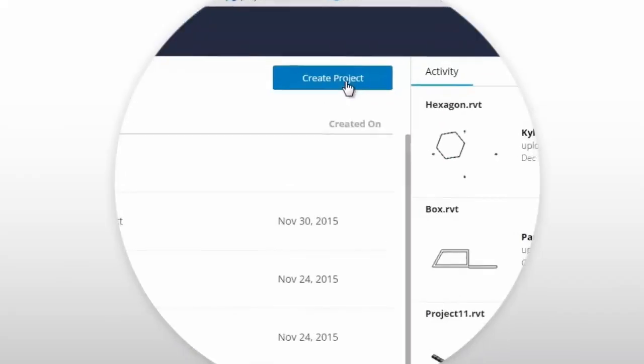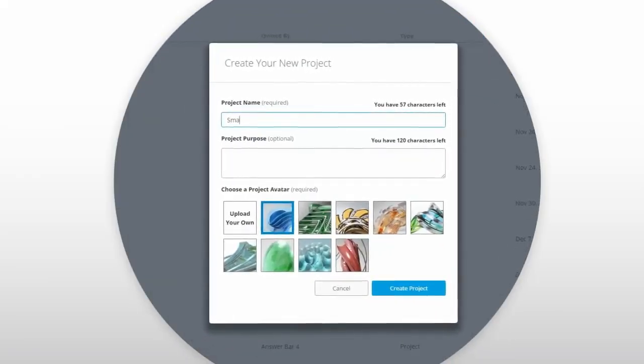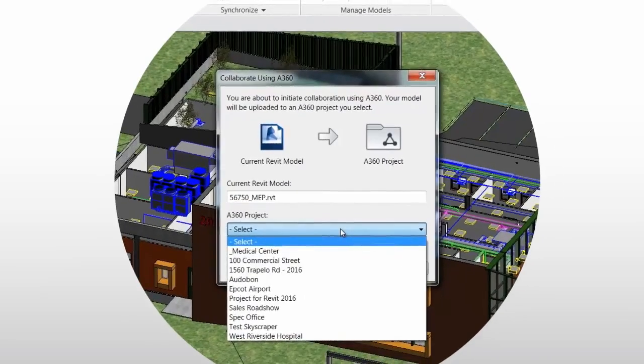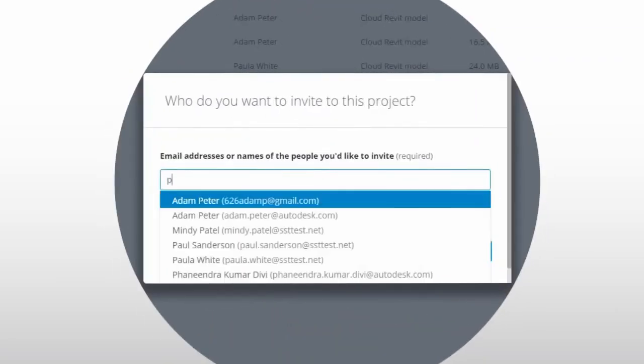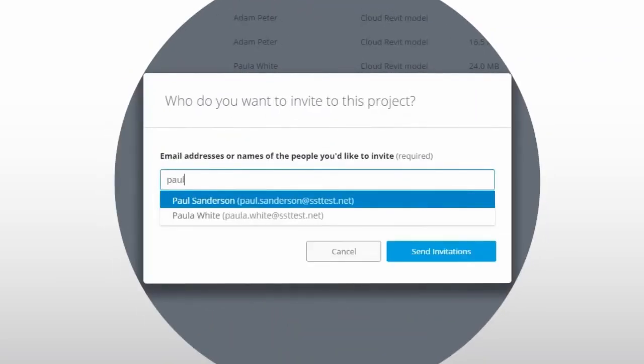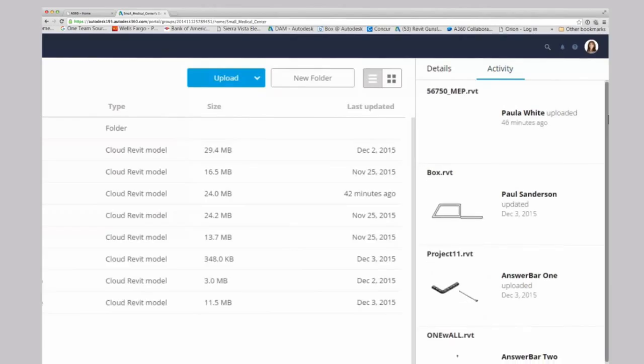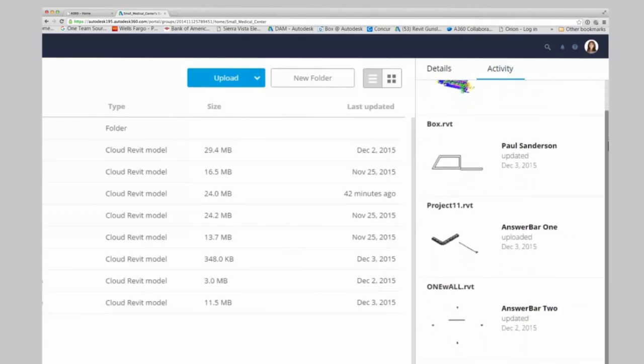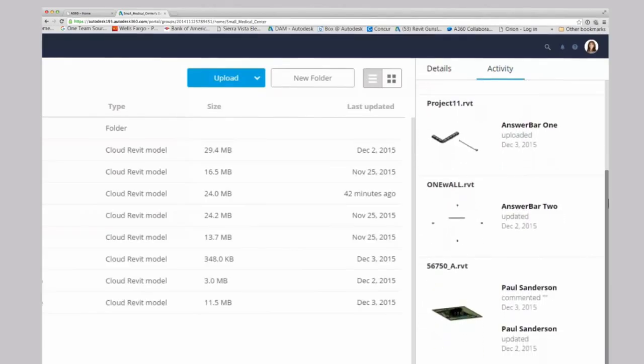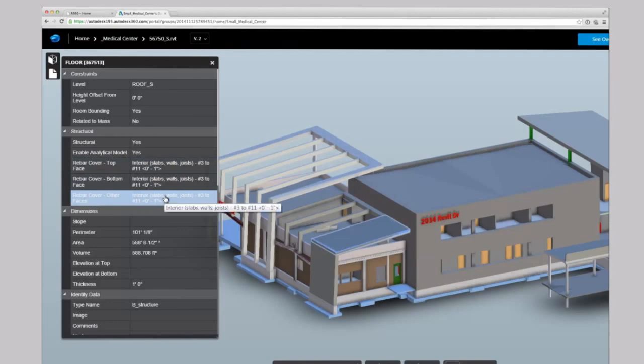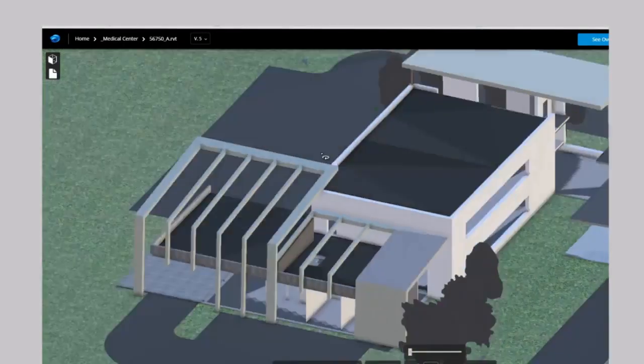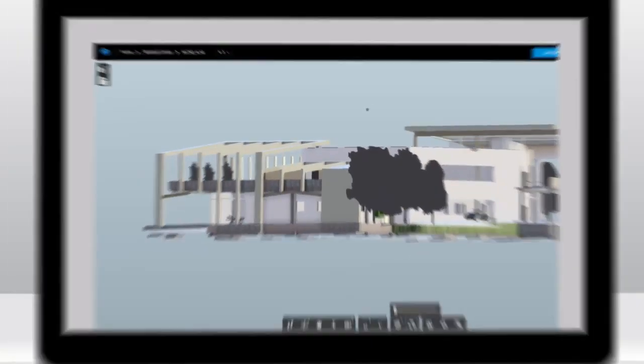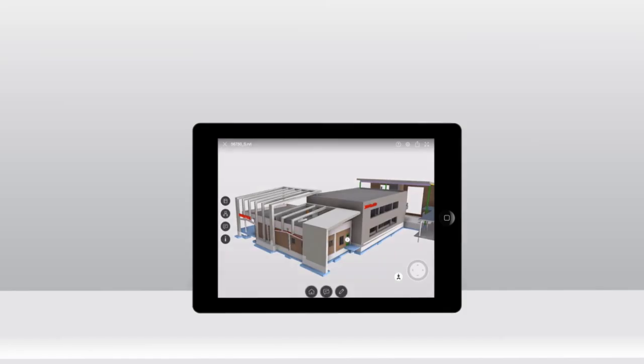Simply start a project at A360, add your models, invite your team members, and begin working together. Even non-designers can use a web browser or mobile device to track what's happening in the activity stream, can search for any component, or view the model. And all this is available from your desktop, tablet, or smartphone.